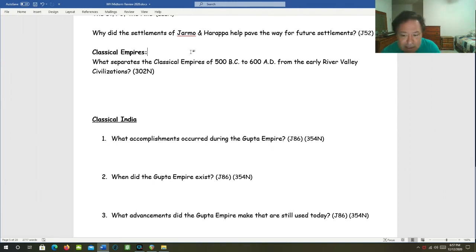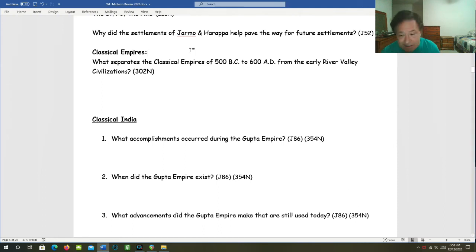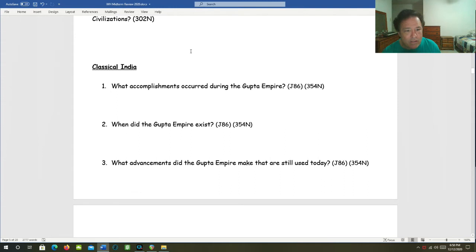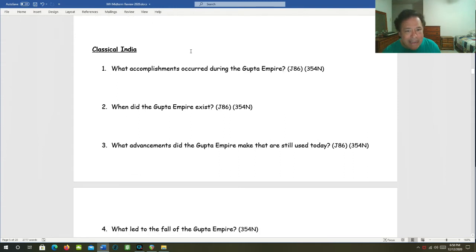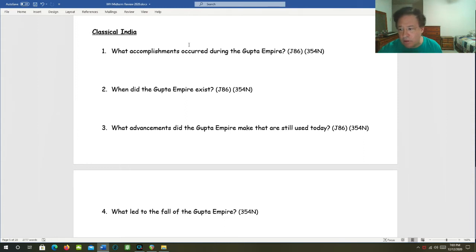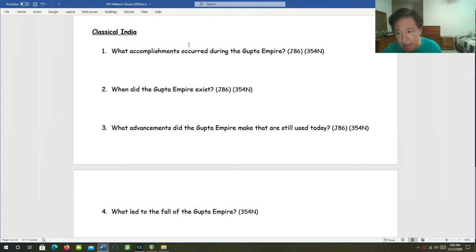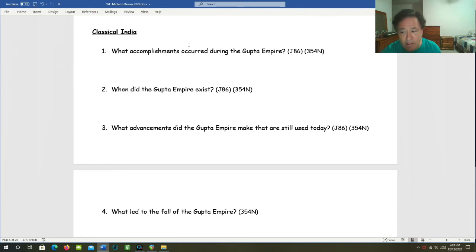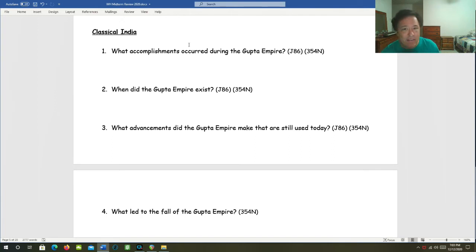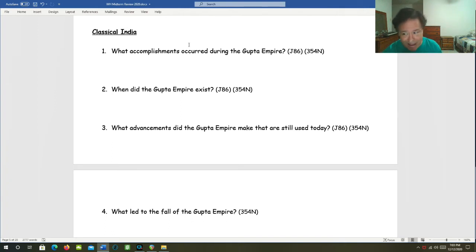Let's talk about classical India. What accomplishments occurred during the Gupta Empire? Well, they had accomplishments in medicine. For example, they had identified 500 healing plants. They had printed medical guides. They had a thousand diseases classified. They had plastic surgery, inoculations. They could perform C-sections. They had advances in mathematics, the decimal system, the concept of zero, pi.